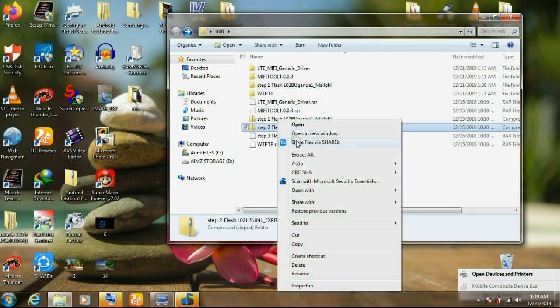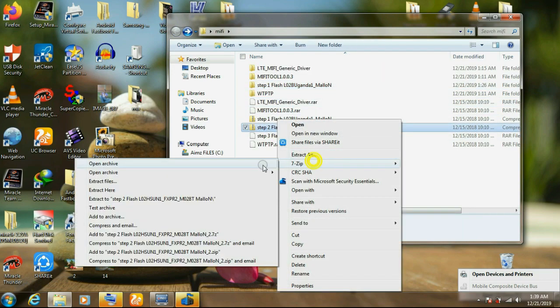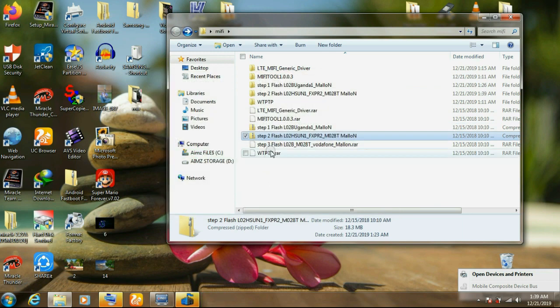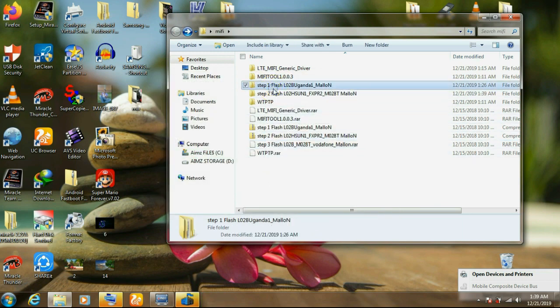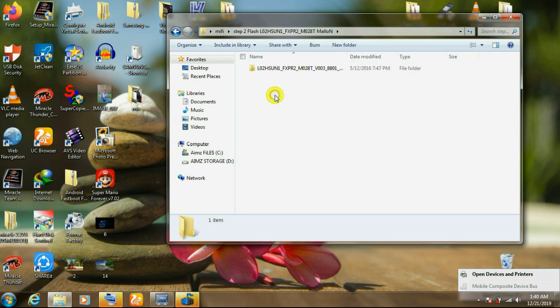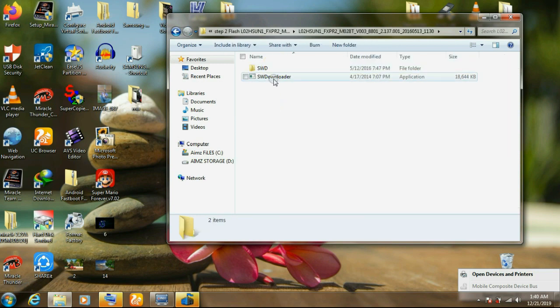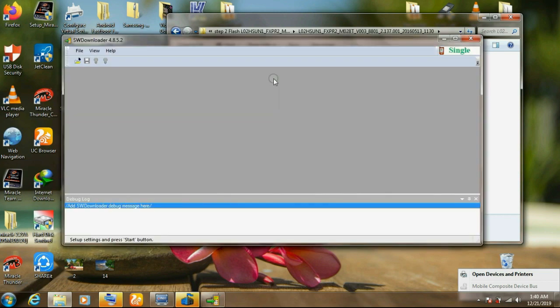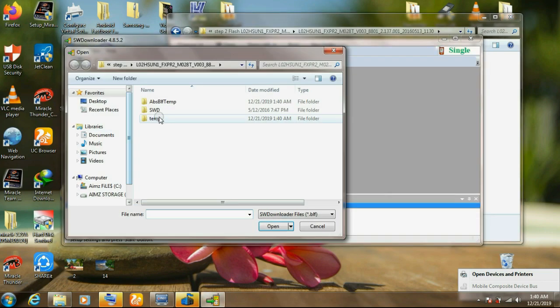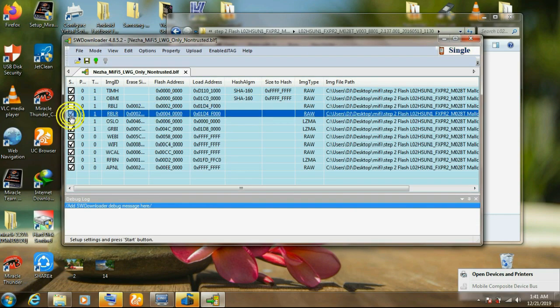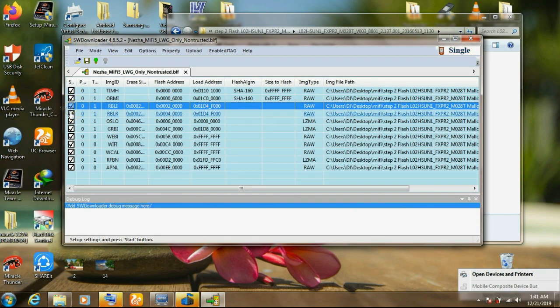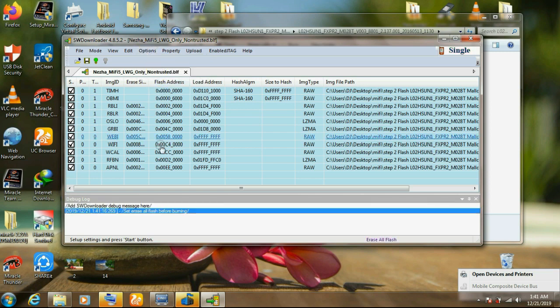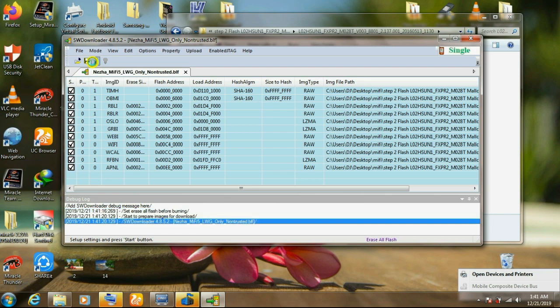We go to step two. Extract as well. Do the same procedure. Open step two. We are doing step two now. Double click that. We go on browse again. Then we select the software. Tick those boxes again. Go on option again. Select erase or flash. We do the same procedure. Click on start.